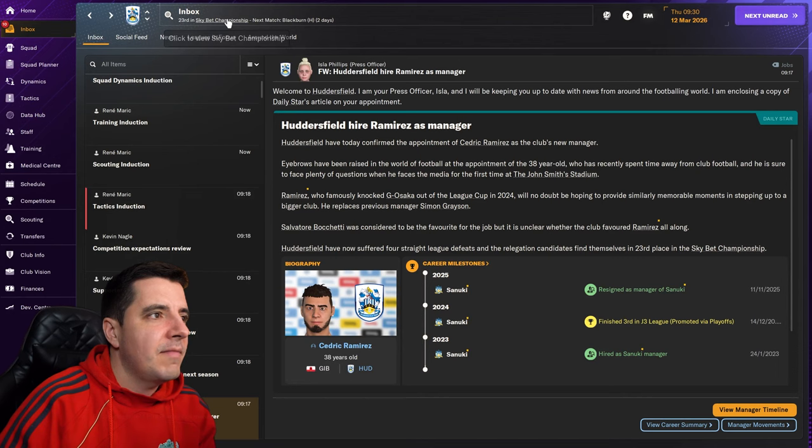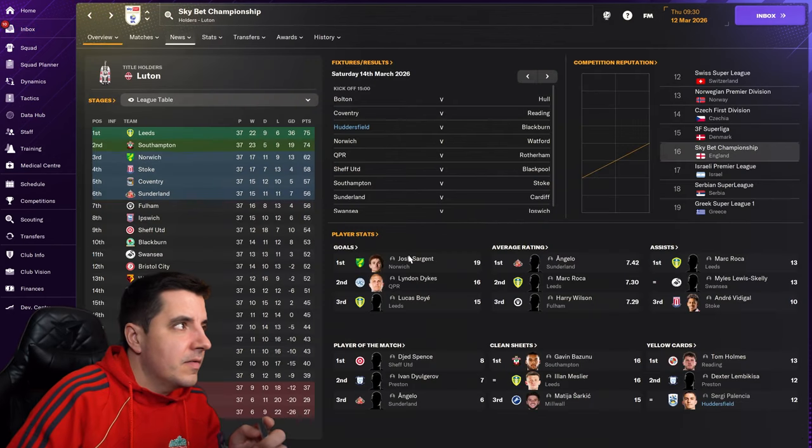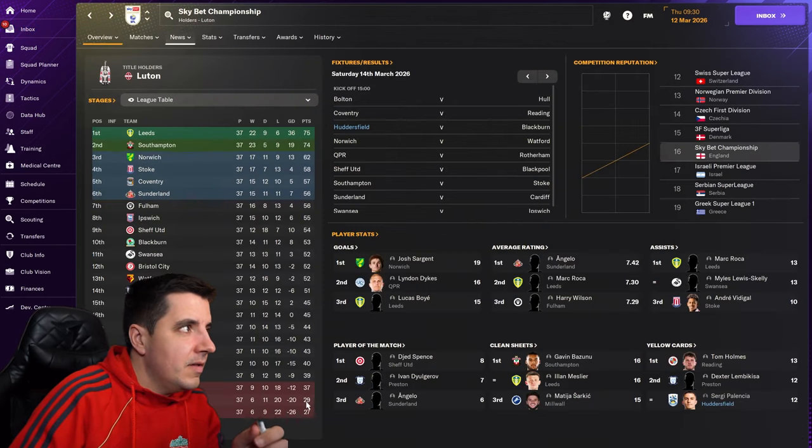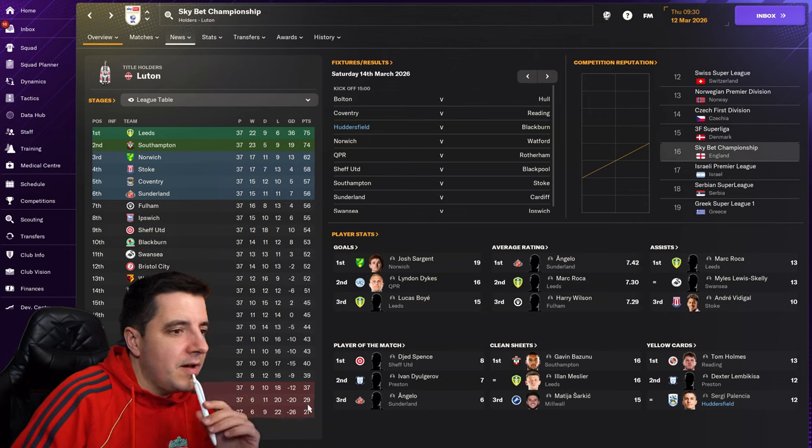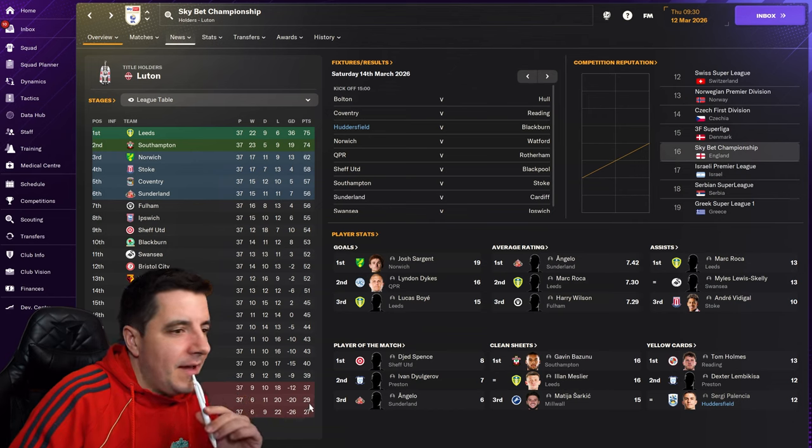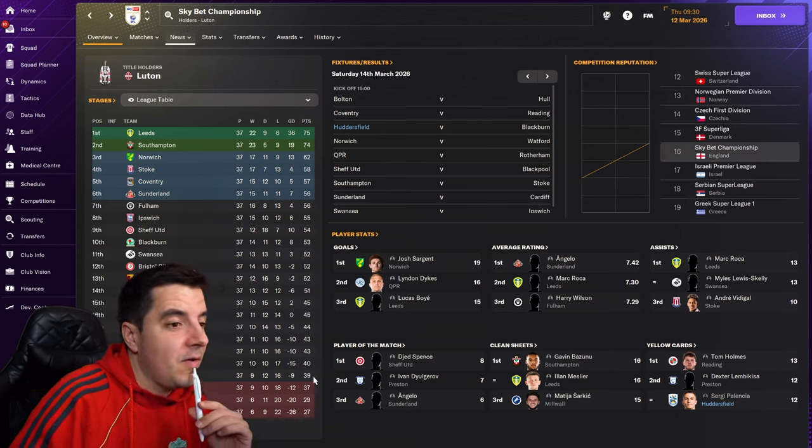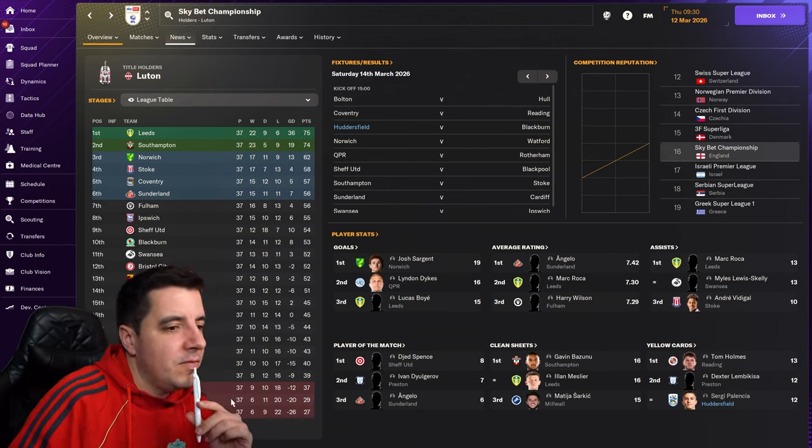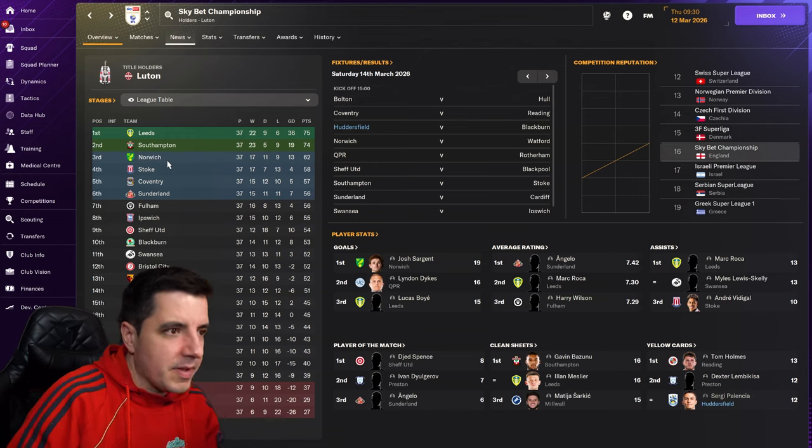Okay, so let's have a look at the championship. So currently, you guys can't see it very well, but we are 23rd with 29 points. I am 10 points away from safety, and we have nine games left, and that's going to be quite the fight. We'll see what we can do.